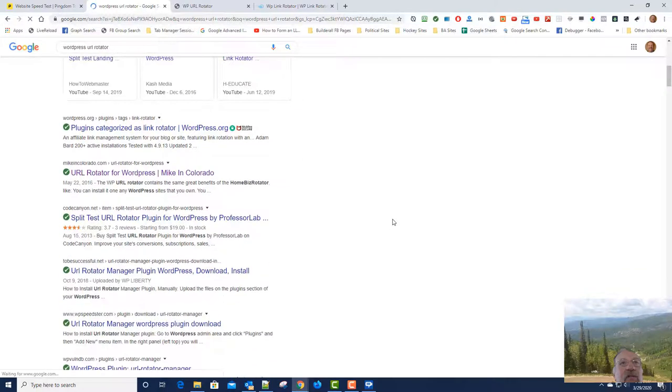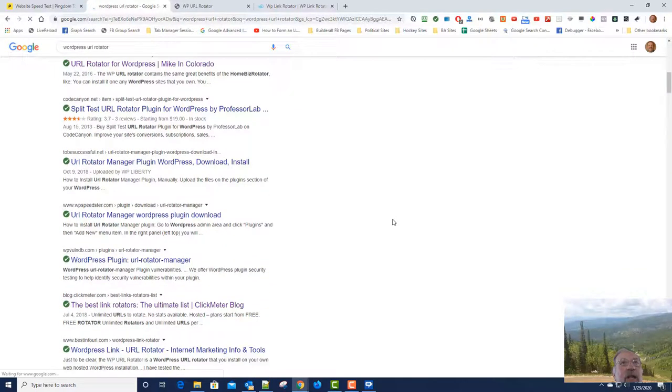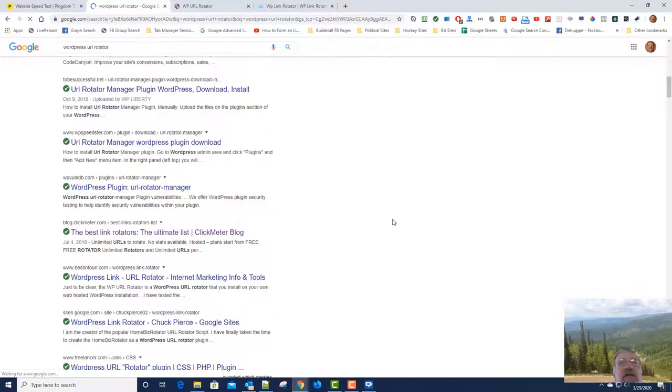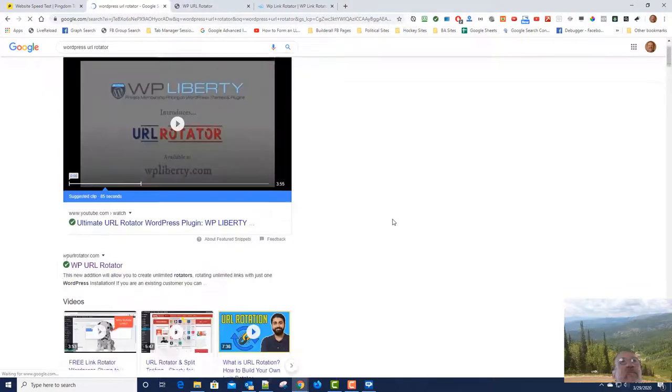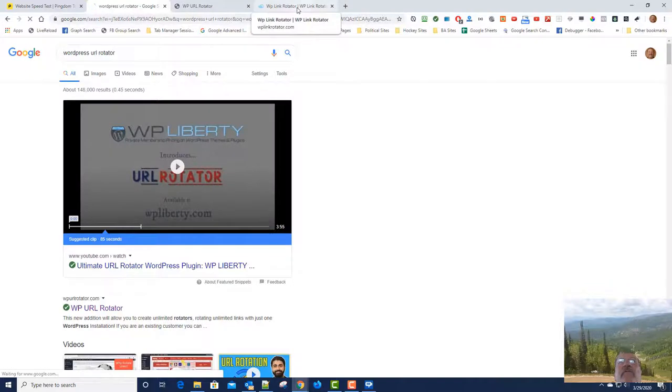So even my WP URL Rotator is not number one, and I wouldn't be surprised if my Link Rotator is in here as well, but maybe not. So anyway, I'm very pleased with the Cheetah Builder and the SEO rankings that you can get with it. Okay, that's all for now, thanks.